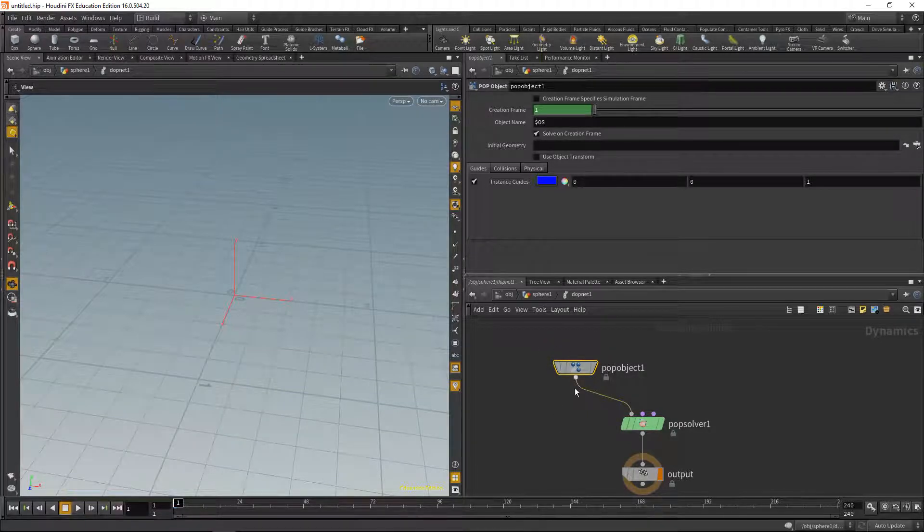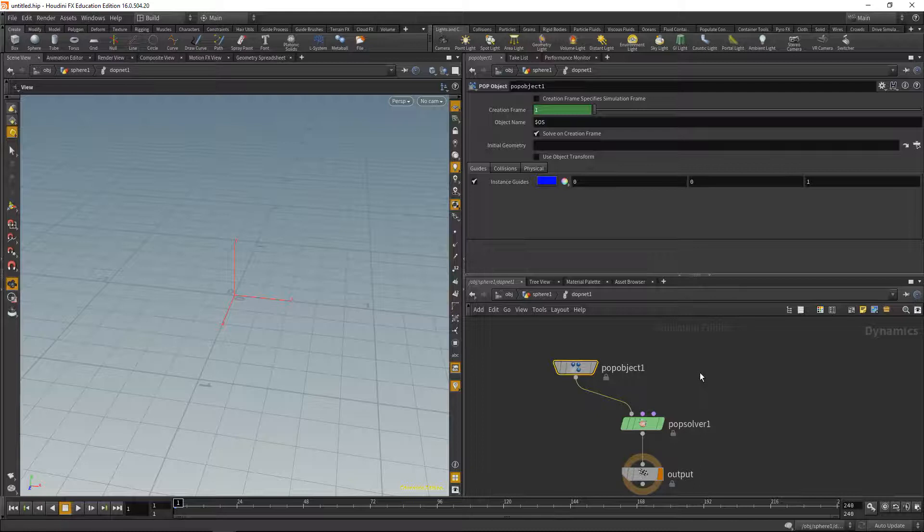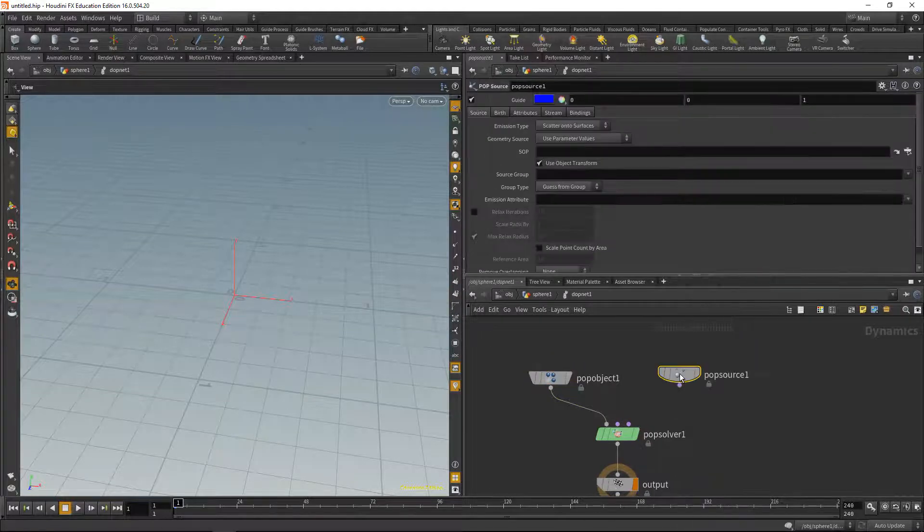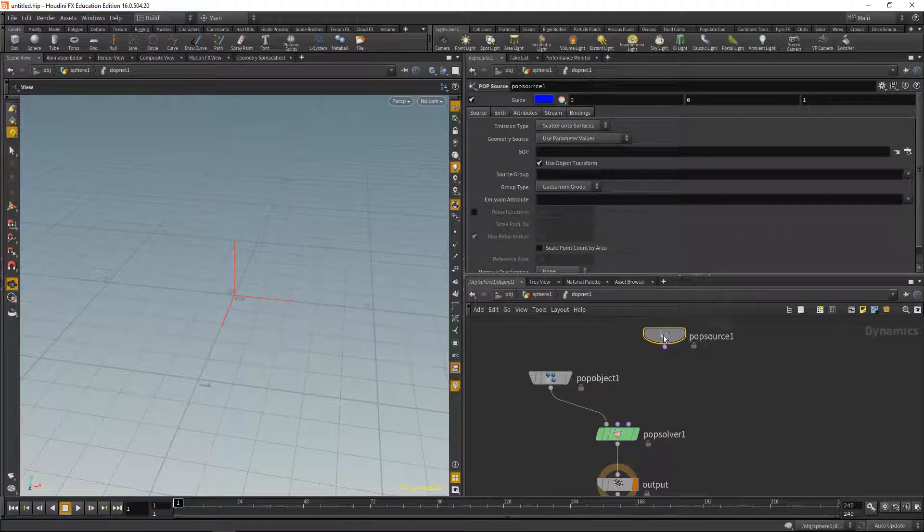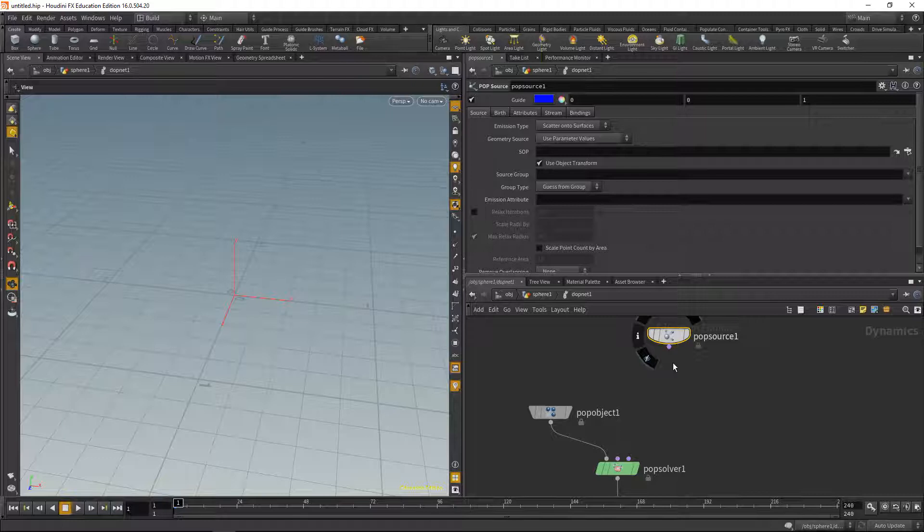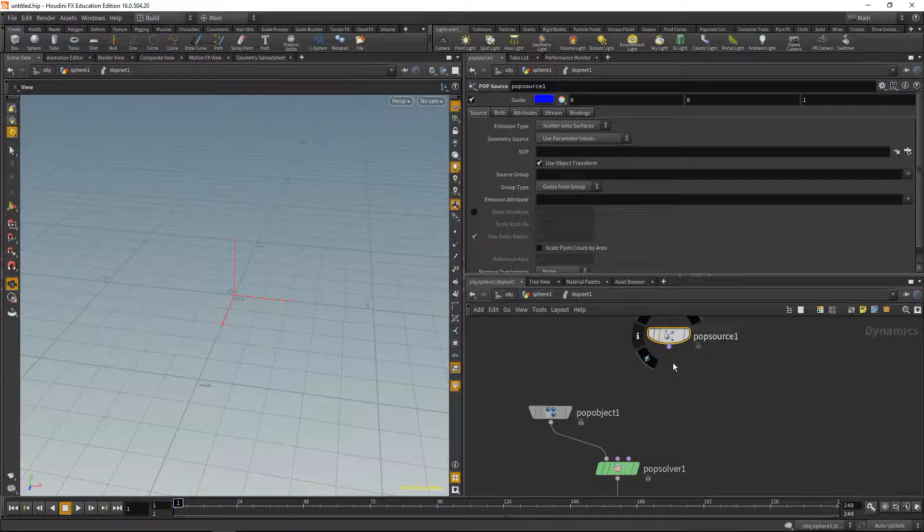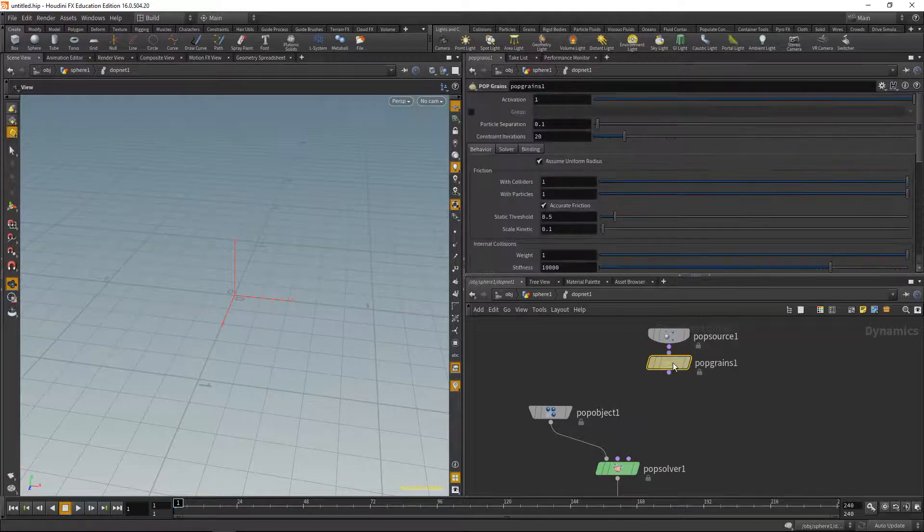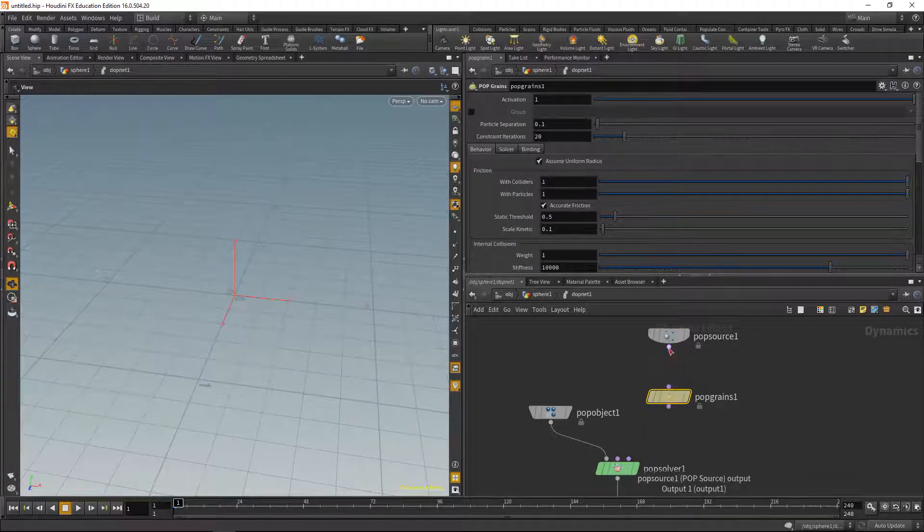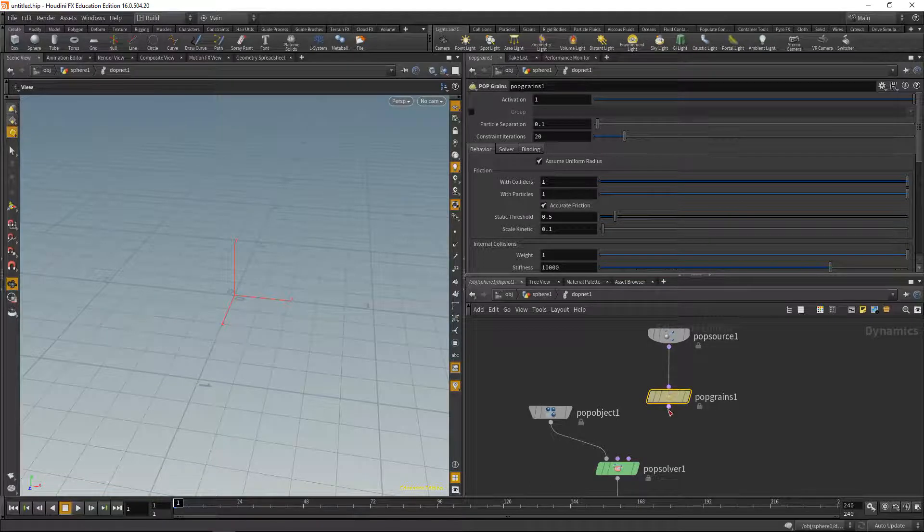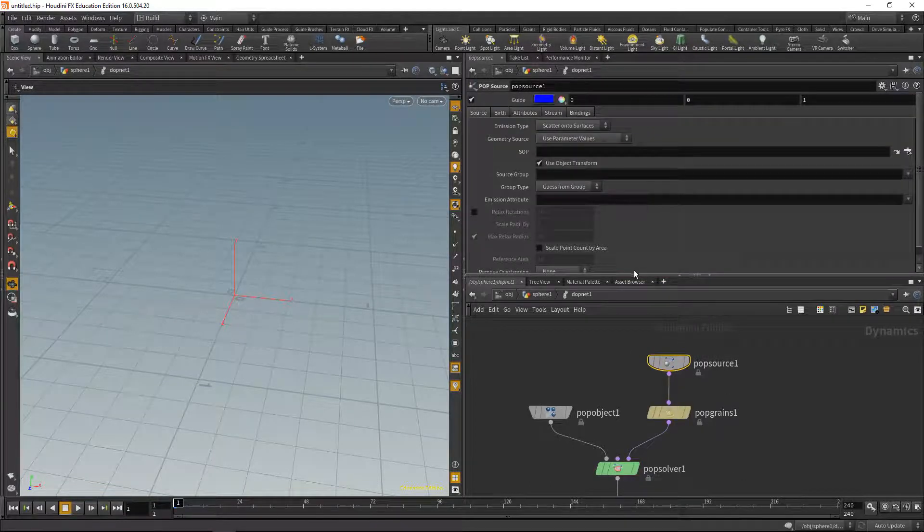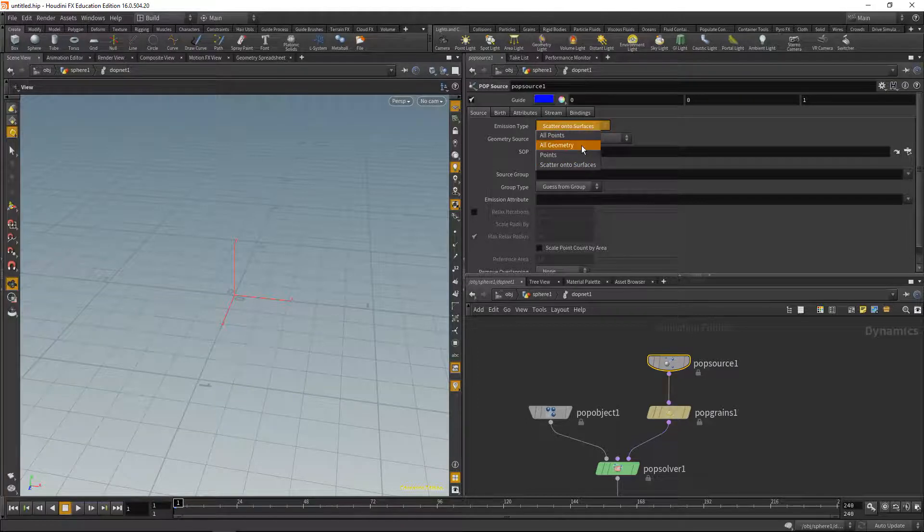Let's drop down a pop source, which will specify where my geometry will come from, and also I'm gonna drop down a pop grains, which will set up and simulate my grains. Wire this in here and this into the solver. In the pop source, let's set our emission type to all geometry so it takes into account all incoming geometry.